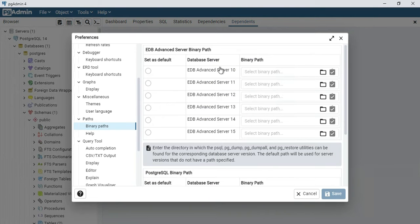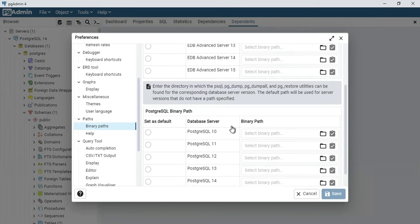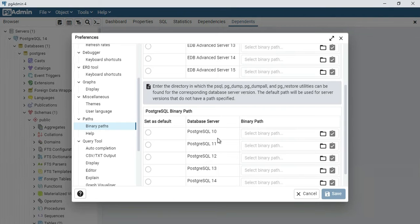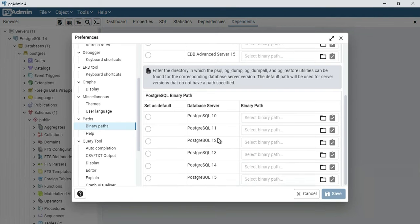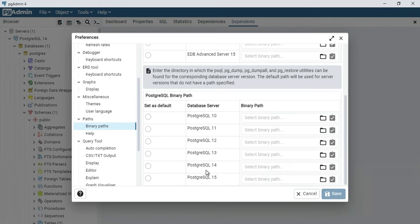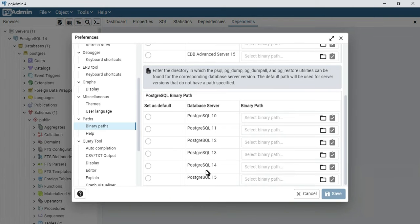Here you can see Binary Path, EDB Advanced Server Binary Path, and PostgreSQL Binary Path. Whatever PostgreSQL database server version you have on your PC, you have to select that. I have PostgreSQL 14, so I need to select this binary path.